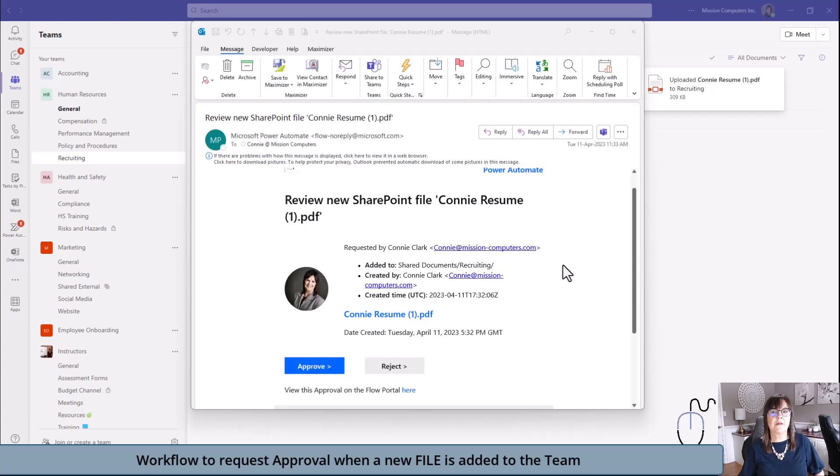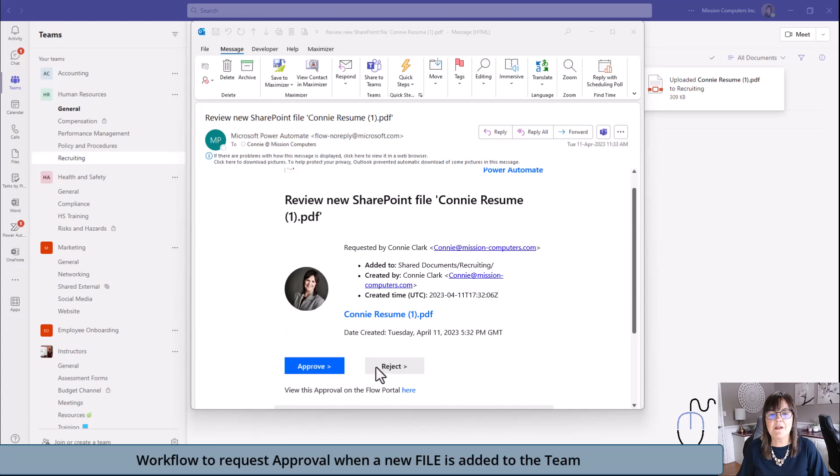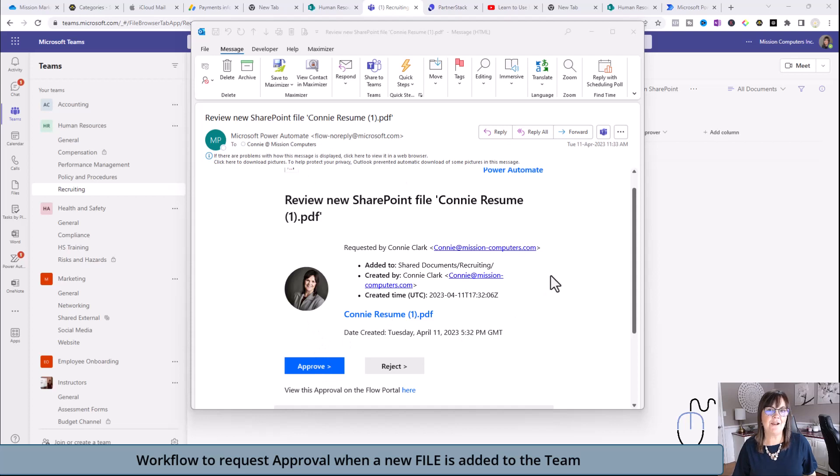Here is the email that I received that says review new SharePoint file for Connie resume. It's telling me the file name. Then it's giving me an option to approve it or reject it. When you click on approve, then that will show that file as being approved for you as well.